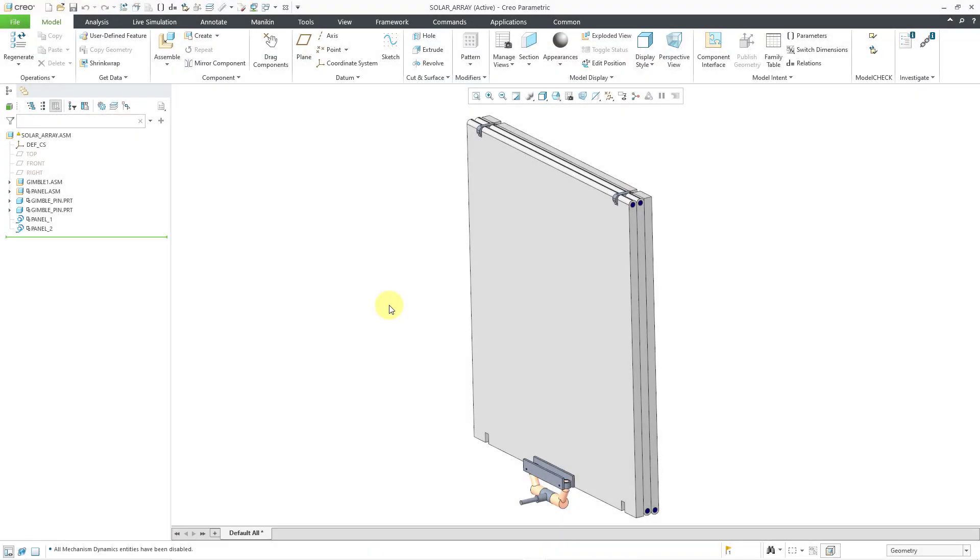In Creo Parametric, you can use a table profile for a mechanism motor when you can't explain the motion in terms of one of the other profiles or you don't want to. Let's take a look at an example.